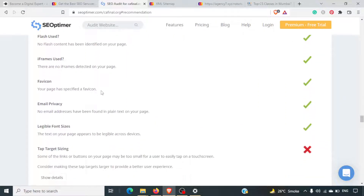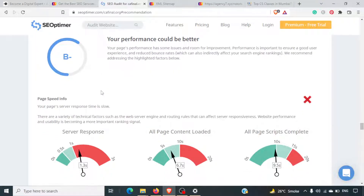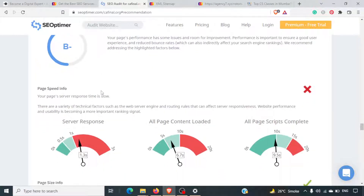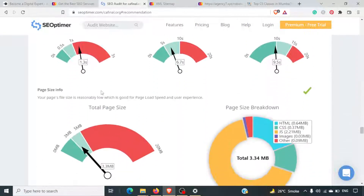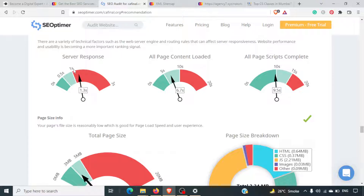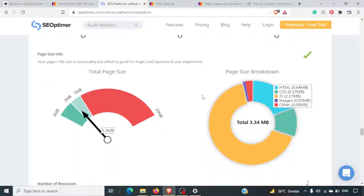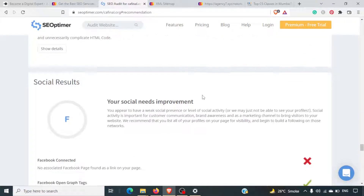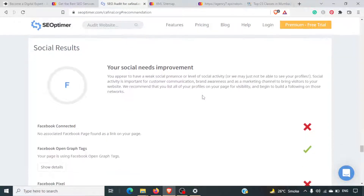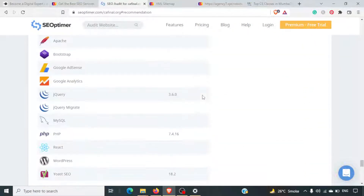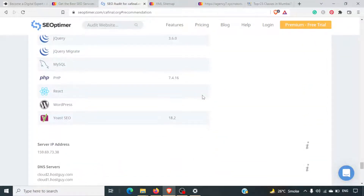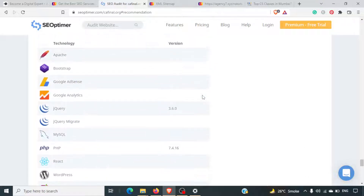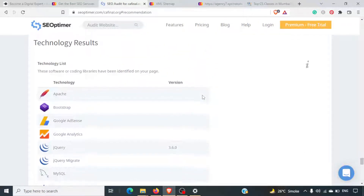Responsiveness — the site is responsive, as we saw in the previous testing. Performance could be better — server response is slow again, though all page content loaded decently. Social is F — nothing is shared on social media. These are the tools being used in this specific website.